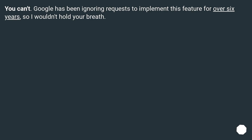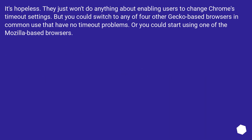You can't. Google has been ignoring requests to implement this feature for over six years, so I wouldn't hold your breath. It's hopeless — they just won't do anything about enabling users to change Chrome's timeout settings.